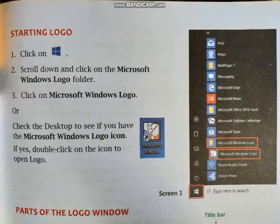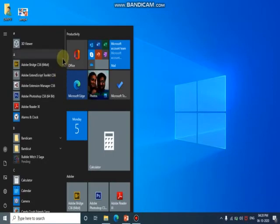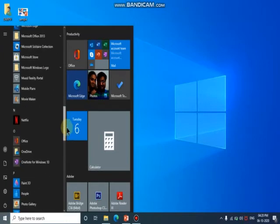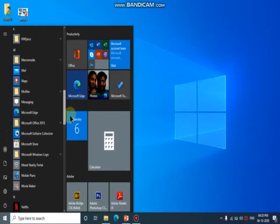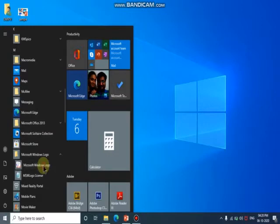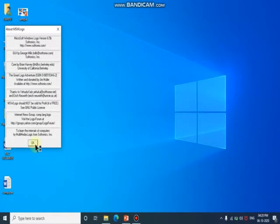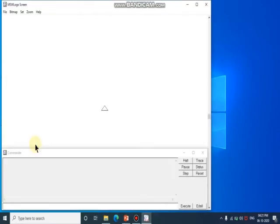Let's see how we can open it. Here is our desktop — we scroll down to find the Microsoft Windows Logo folder, and by clicking on Microsoft Windows Logo we can start MSW Logo. This is the main screen of our Logo.